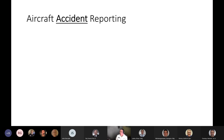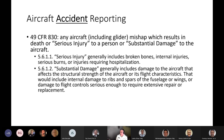Now we can talk about accidents. Accidents are another area where CAP defers to the FAA — specifically 49 CFR 830. An accident is any aircraft mishap which results in the death or serious injury to a person or substantial damage to the aircraft. Serious injury generally includes broken bones, internal injuries, serious burns, or injuries requiring hospitalization. Substantial damage generally includes damage that affects the structural strength of the aircraft or its flight characteristics — including internal damage to ribs and spars of the fuselage or wings, or damage to flight controls requiring extensive repair.